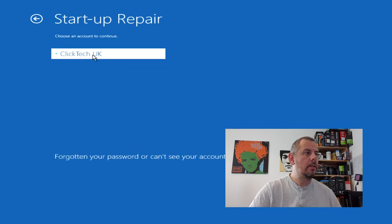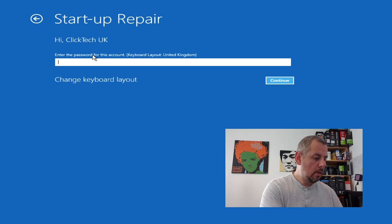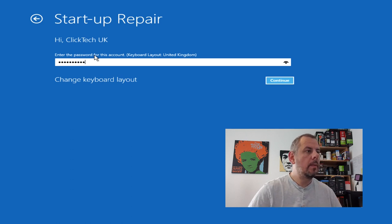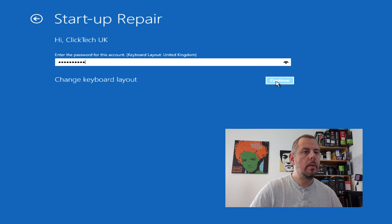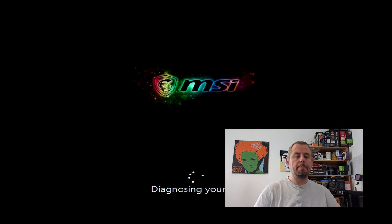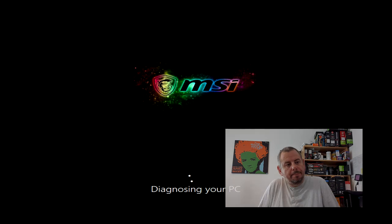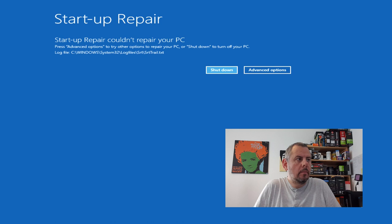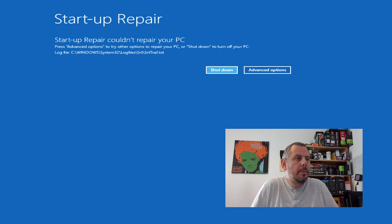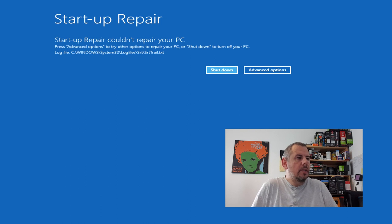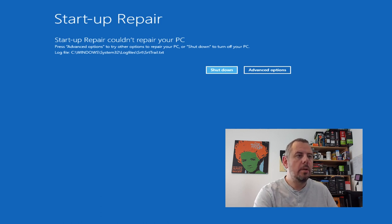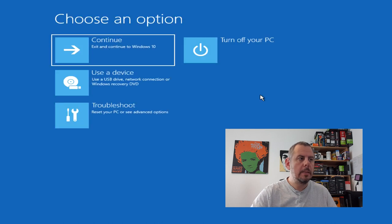So I need to just... Okay. Fingers crossed. And there we go. Startup repair couldn't repair your PC. So obviously there's some issues with that. So let's go back to advanced options.